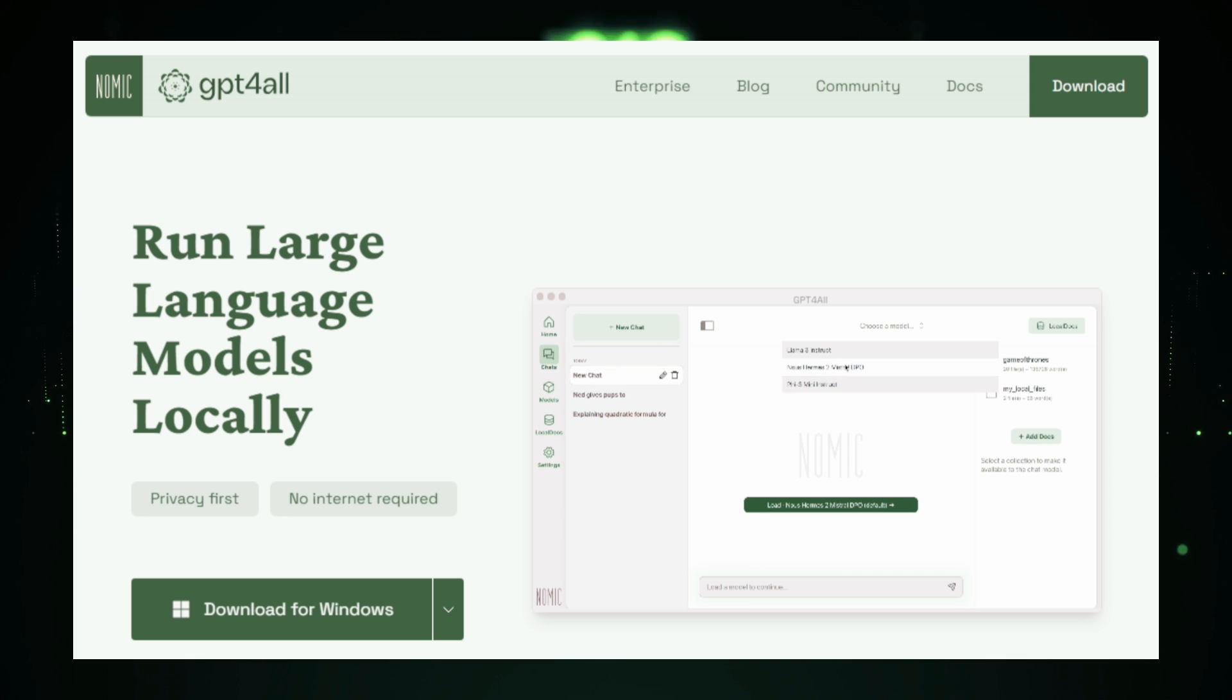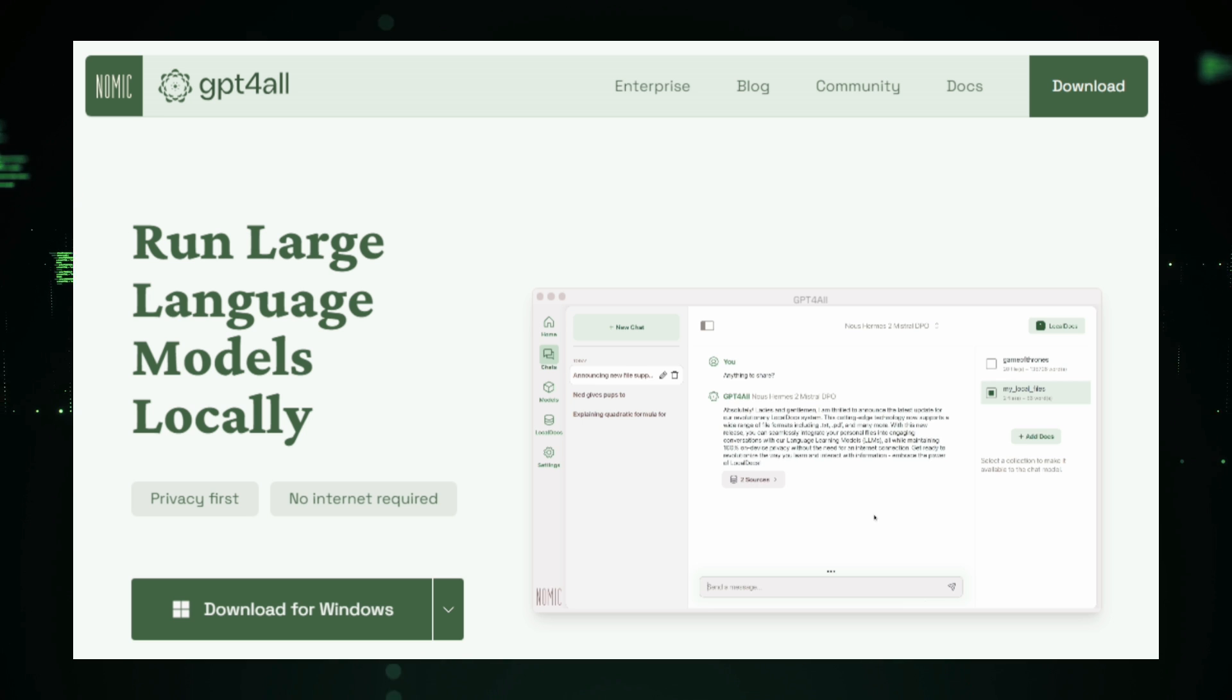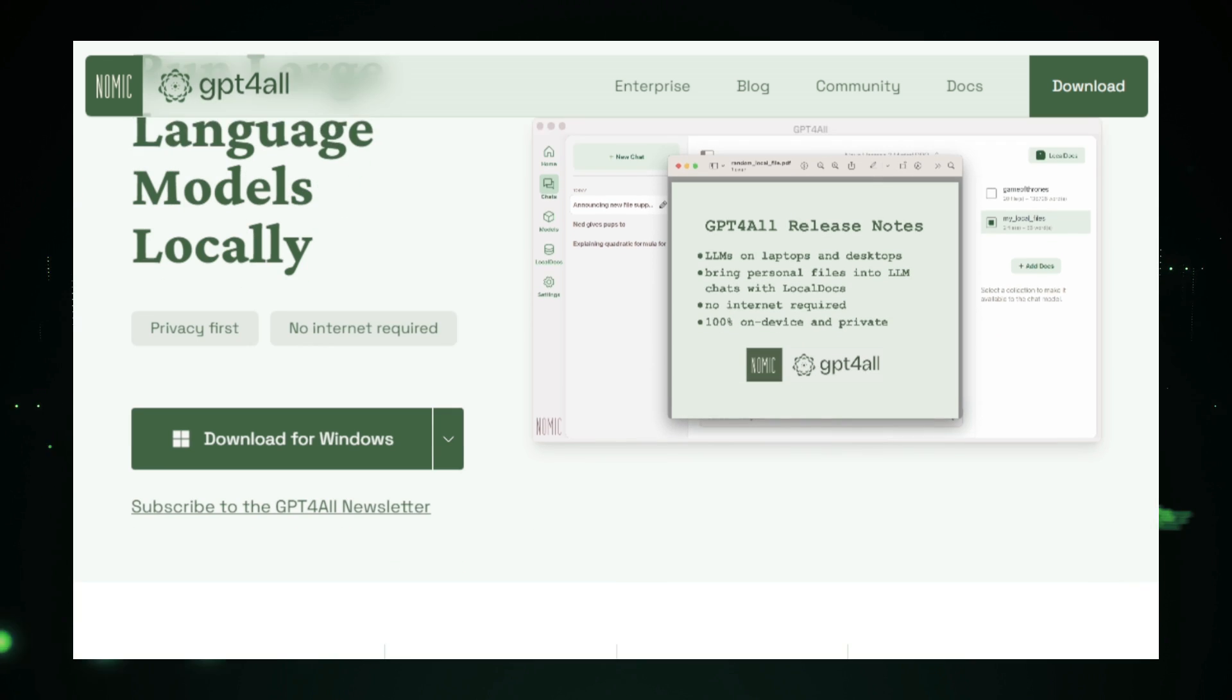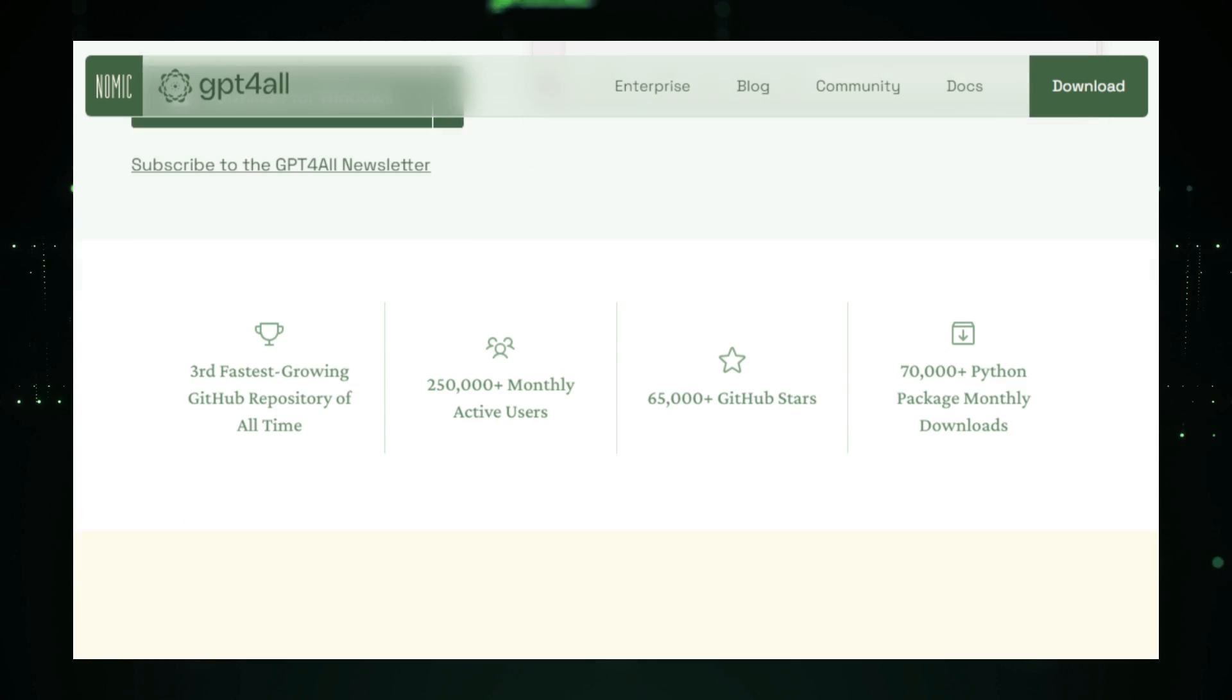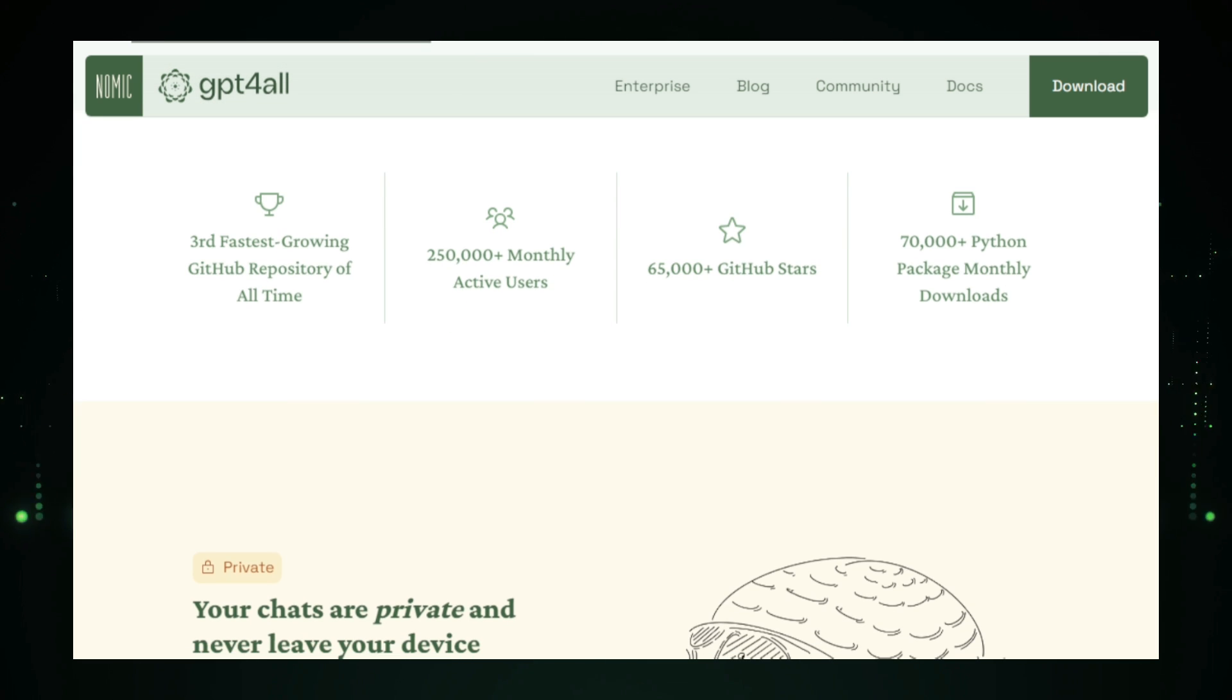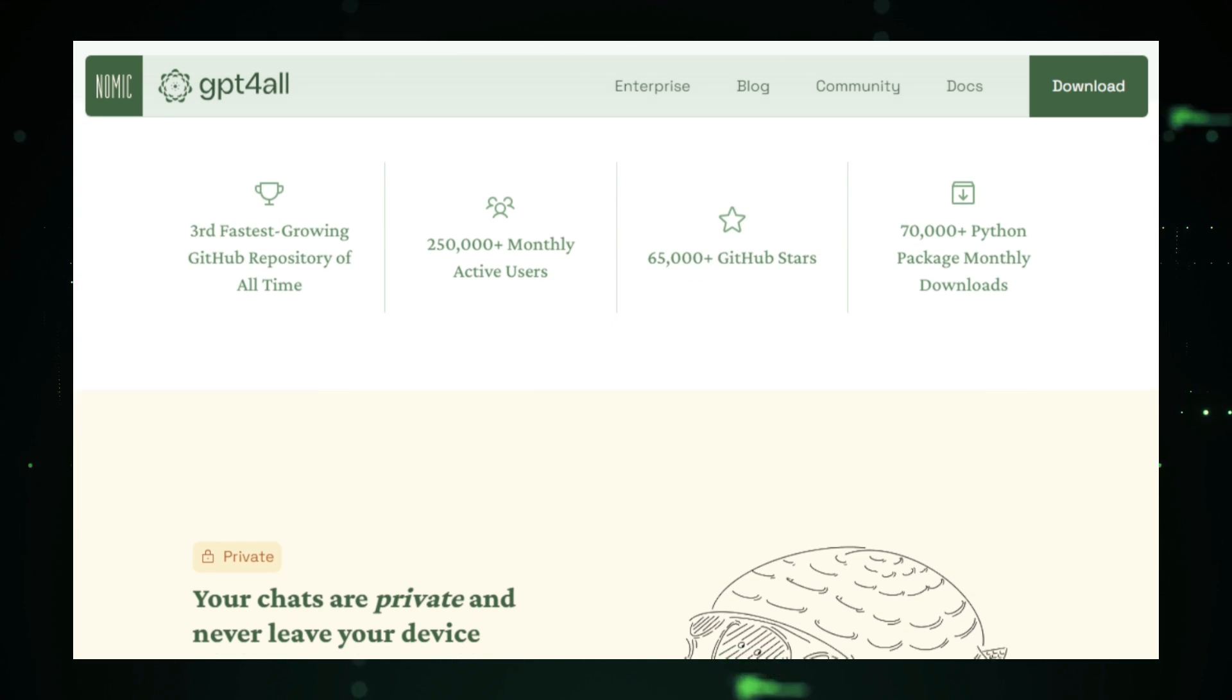GPT for All is an open source project that allows you to run large language models, LLMs, on your personal devices, like your computer, smartphone, or even a Raspberry Pi. No need for external servers or cloud services, just a powerful AI chatbot running directly on your own hardware.